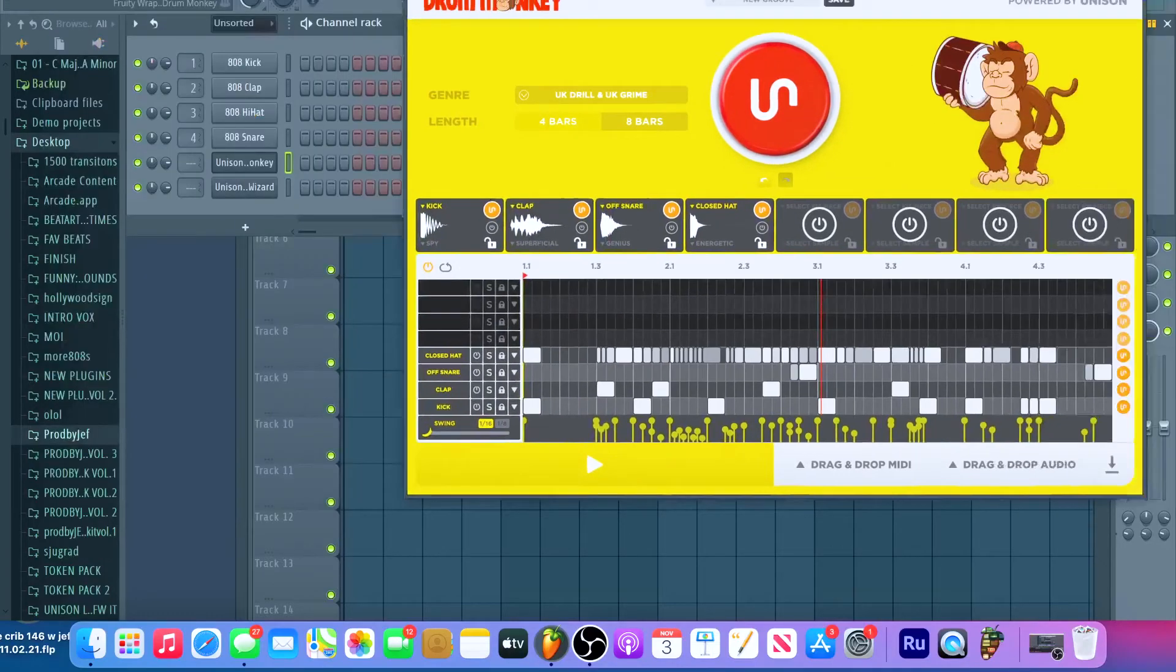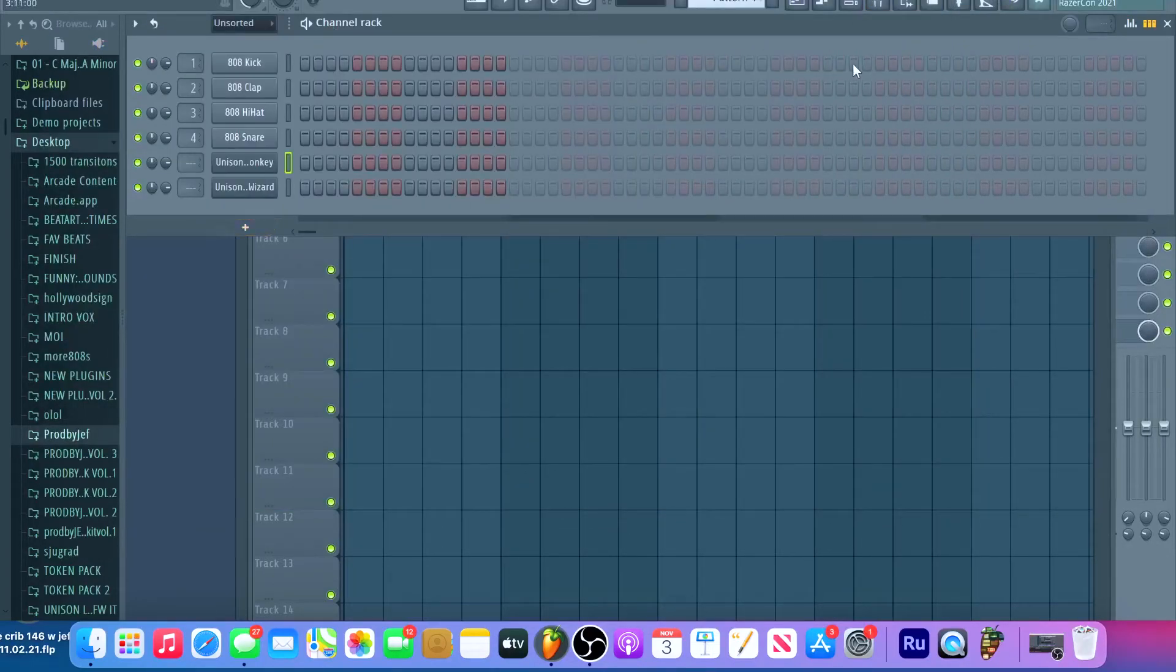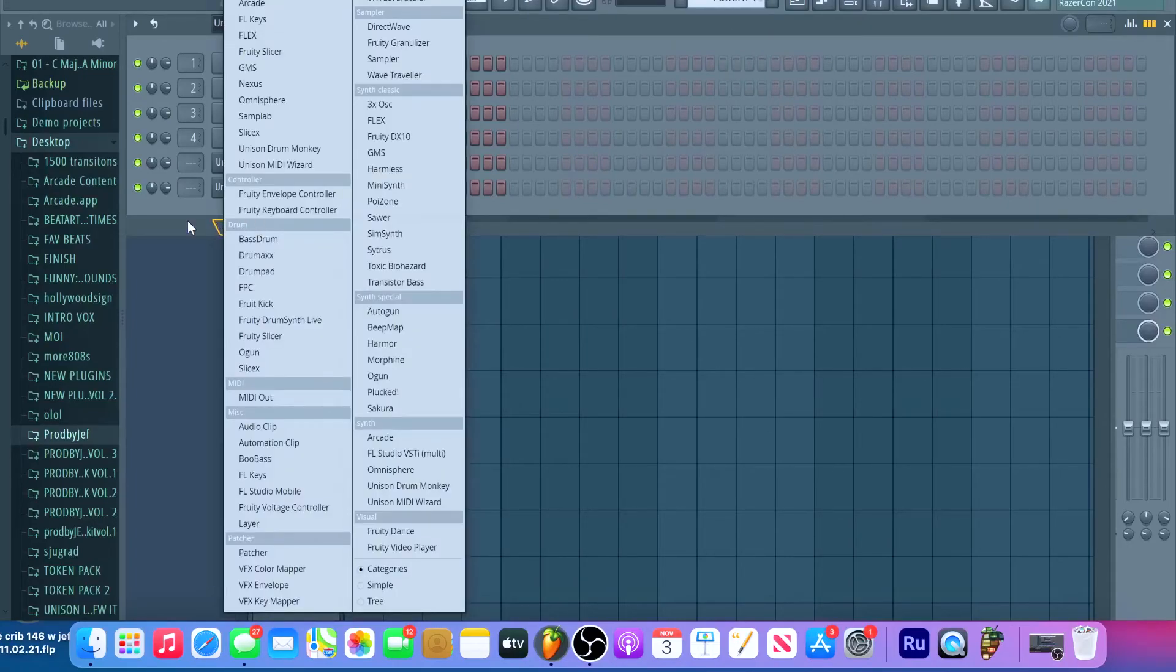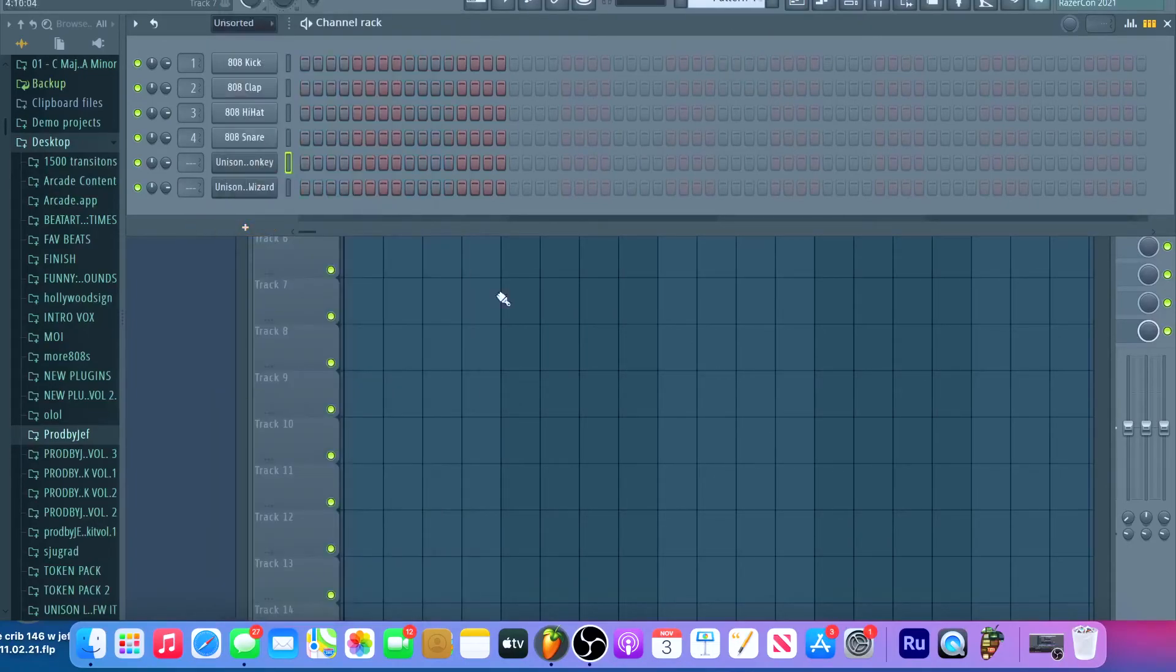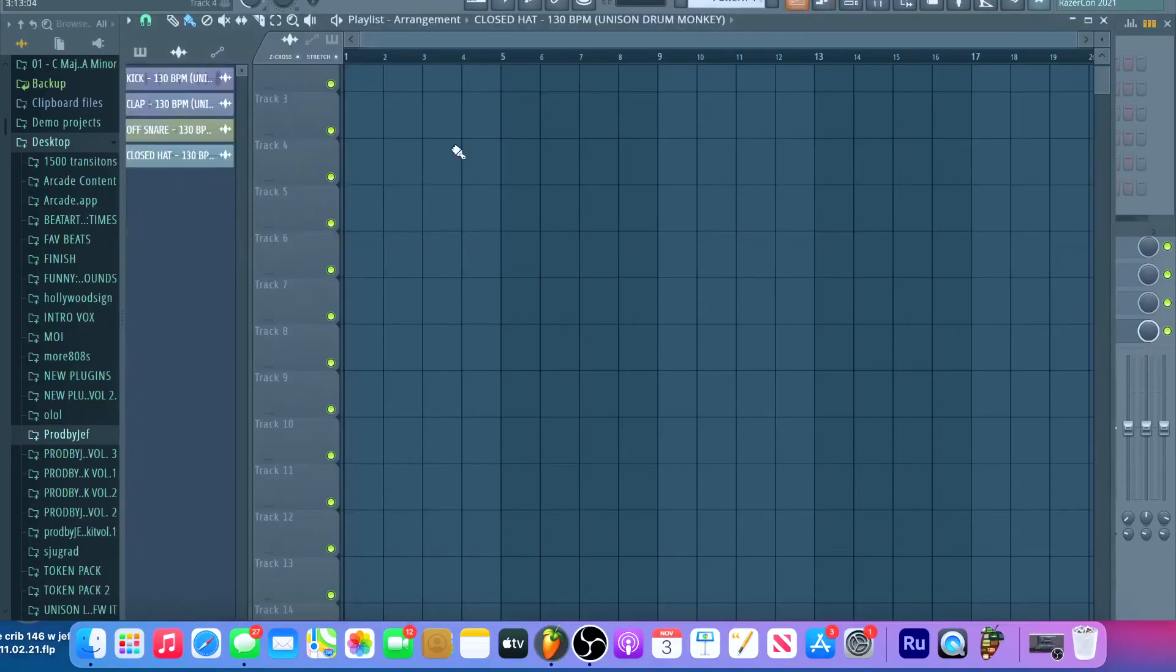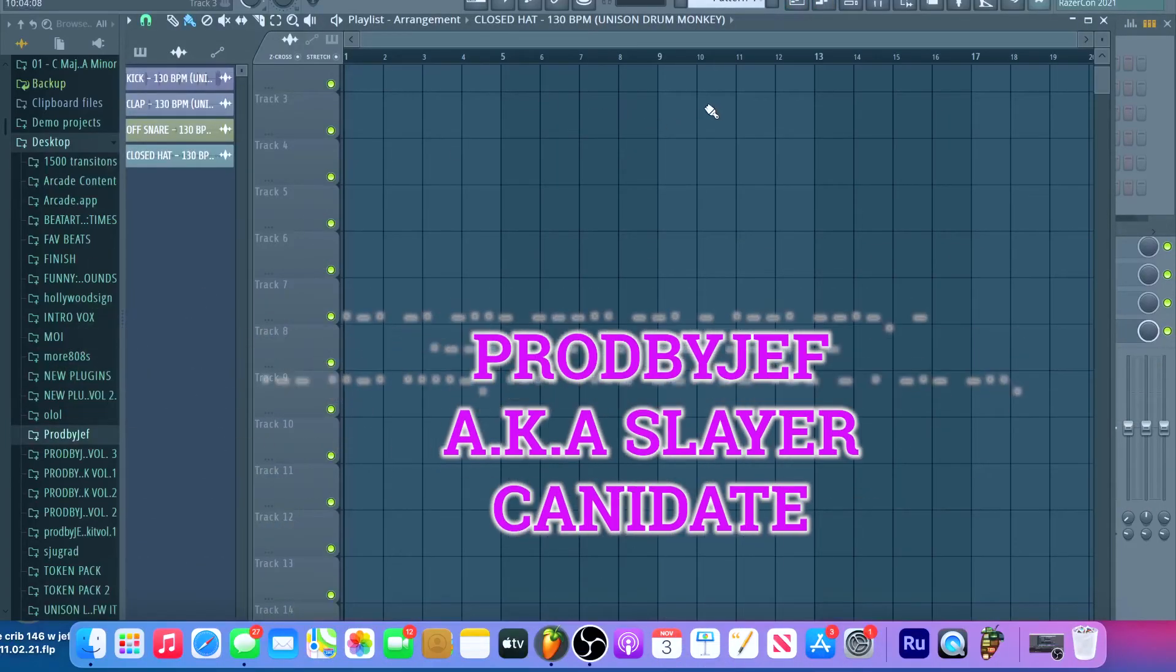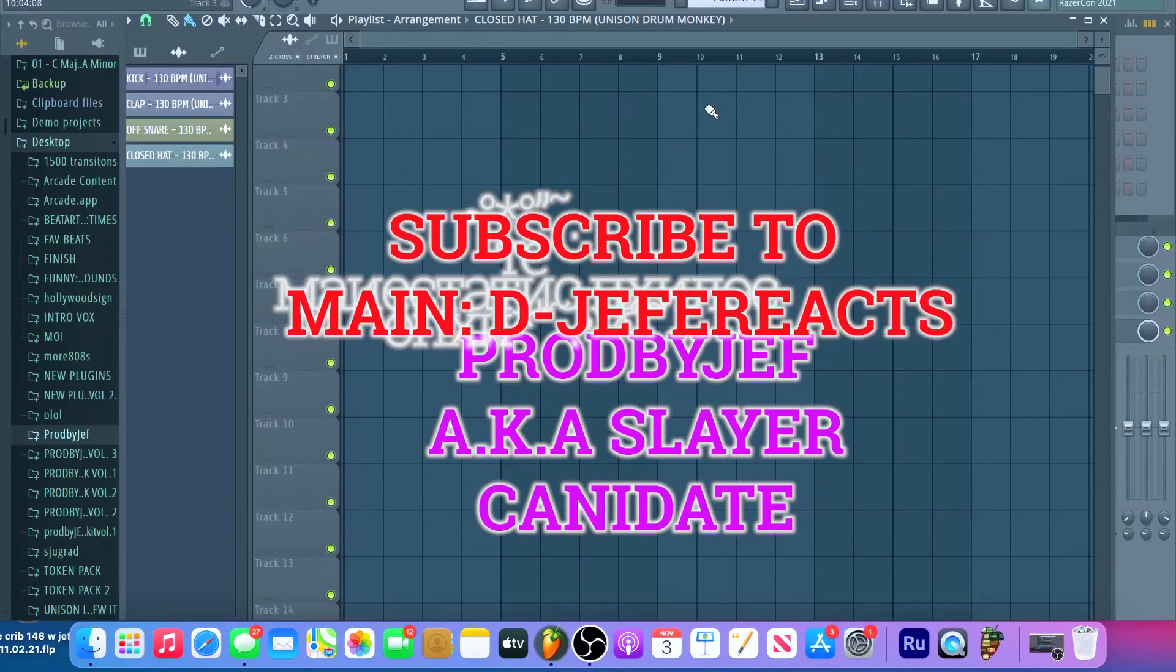This is the MIDI Wizard. Definitely recommend Unison. It really helps my sound. This is all you gotta do. I hope that helped. Definitely subscribe to Prod by Hefe and check out my Lifestyle channel and subscribe there. We up next! Boston baby! Bean Town! Red Sox! Celtics! Let's go!